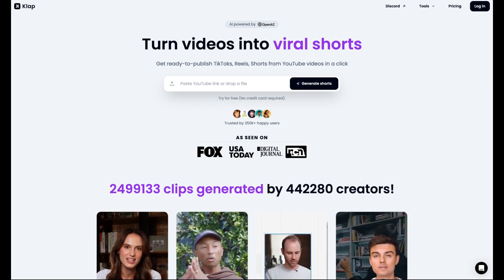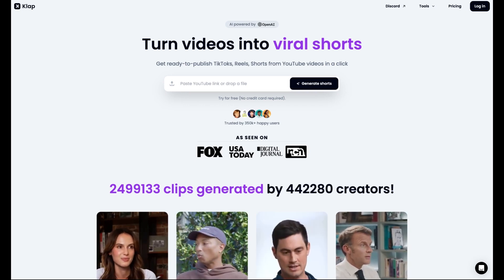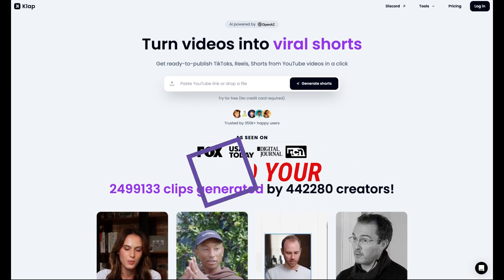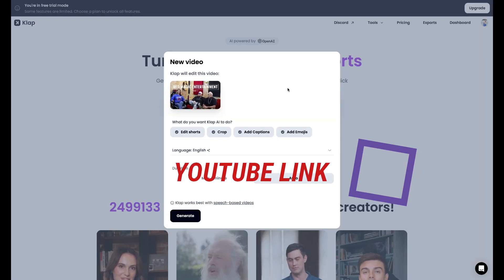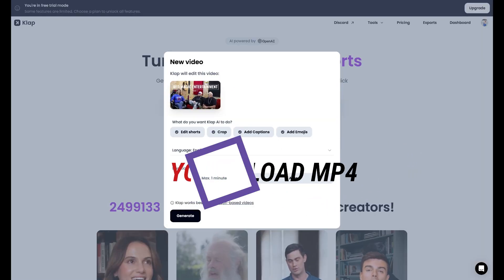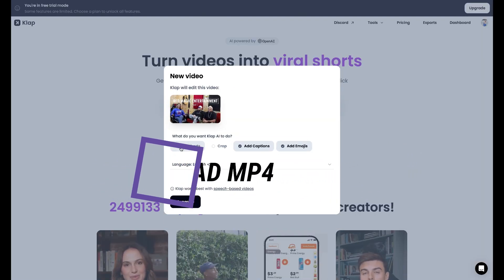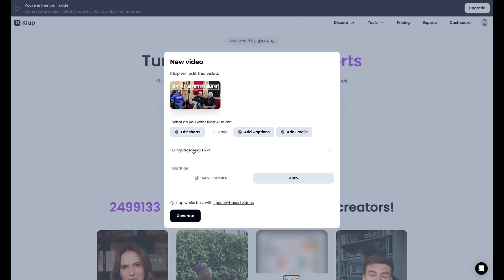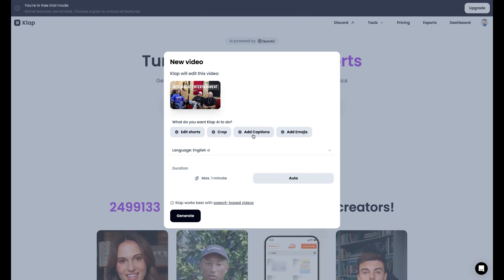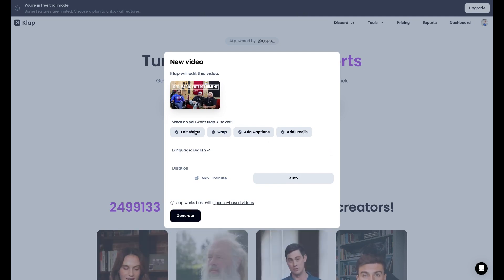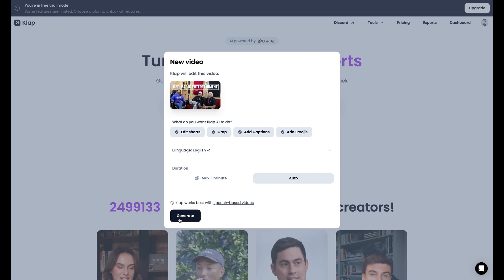I want to make some promo clips. I have a new show coming out, so you put in the link and it's going to edit and crop, and we'll add captions later.